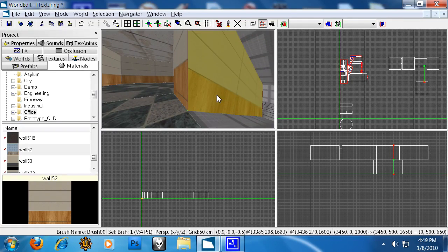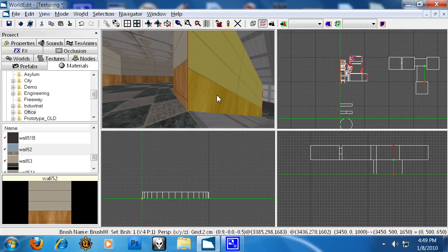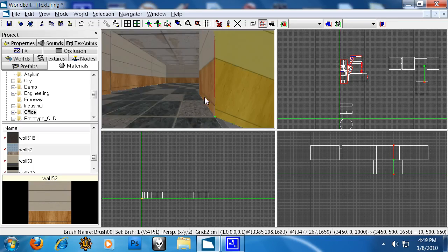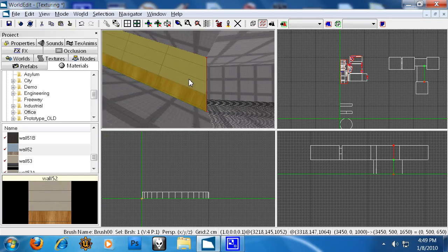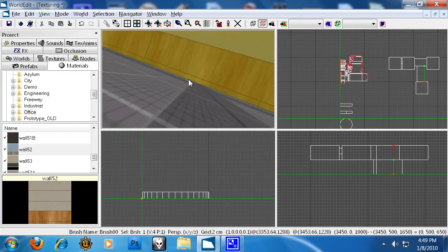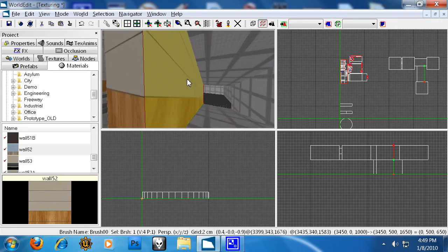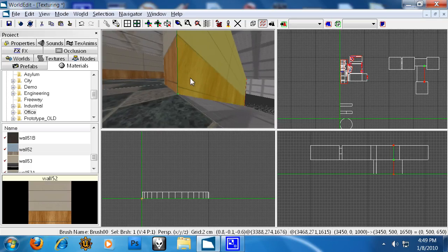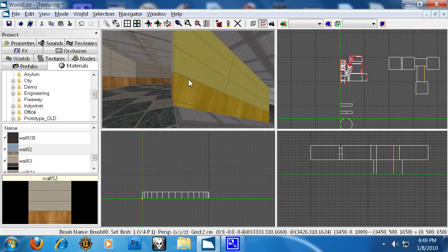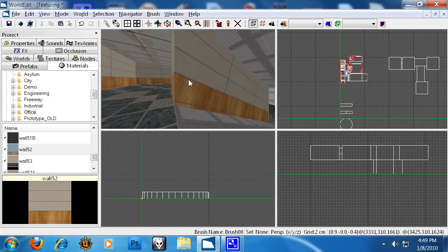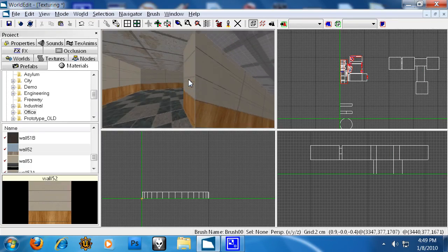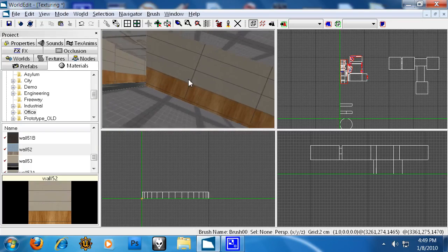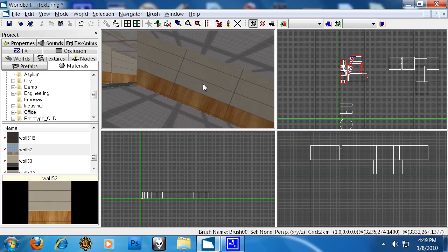If we lower the grid size in the 3D viewport, we can use the arrow keys to push the texture coordinates around. Now, it won't be perfect because this is a sloped wall and this is not how textures work. It will take you some time to align these properly. But that's a very easy way to do this.